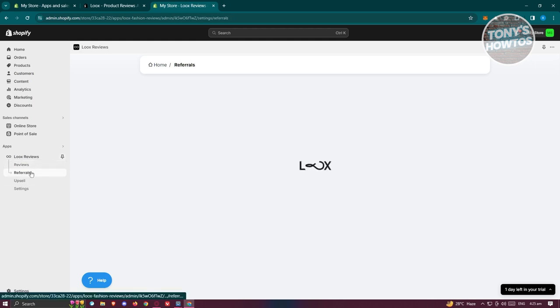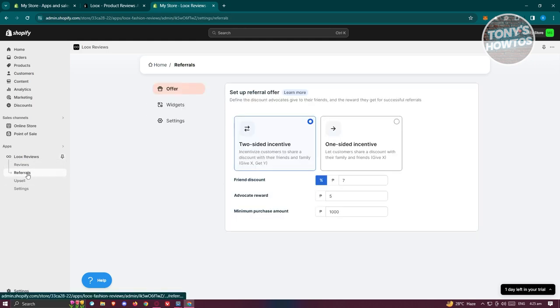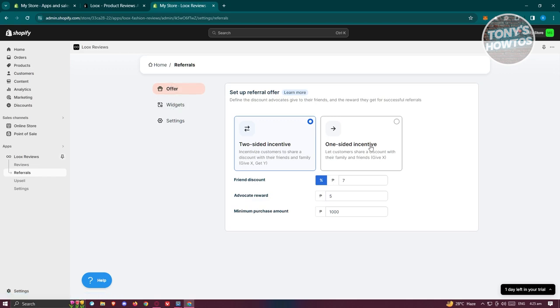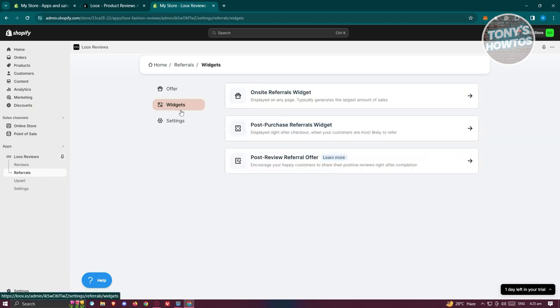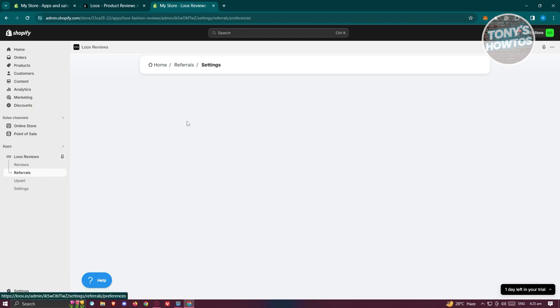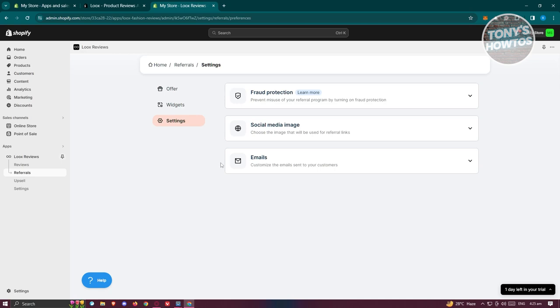If you want to view your referrals, go to the Referrals section. From here you have the Offers area where you can indicate whether the referral program will use a two-sided or one-sided incentive. You also have widgets for referrals and a settings area if you want to make changes.